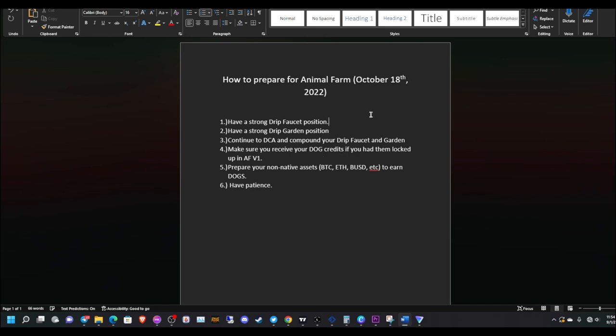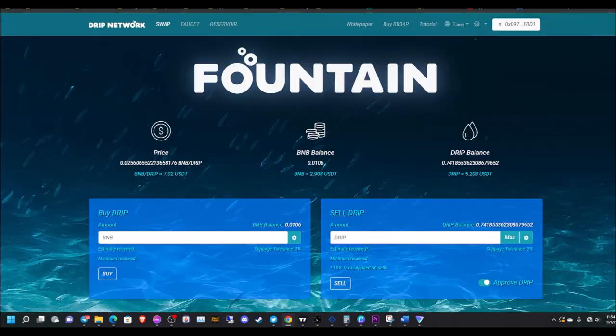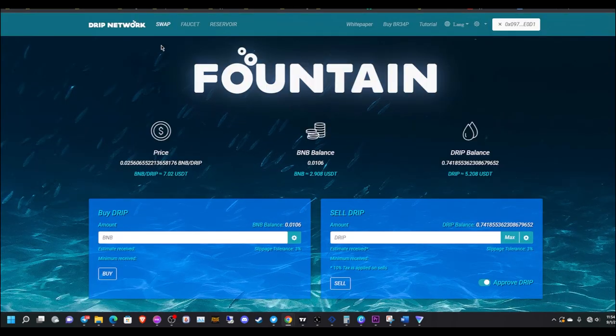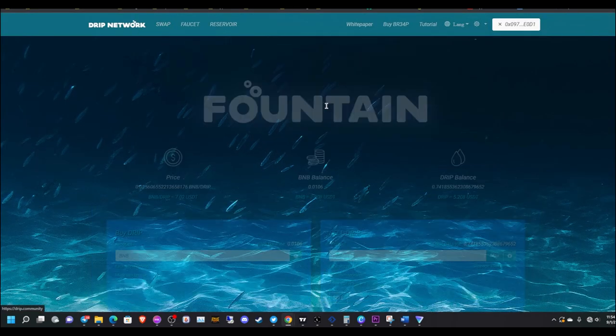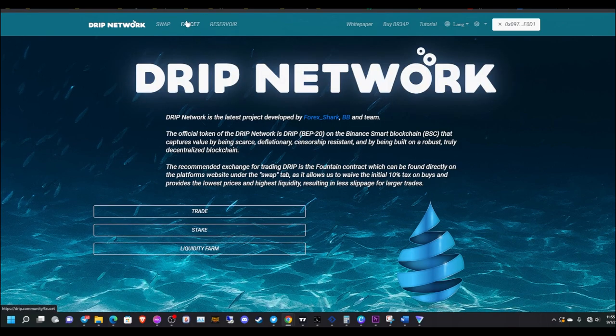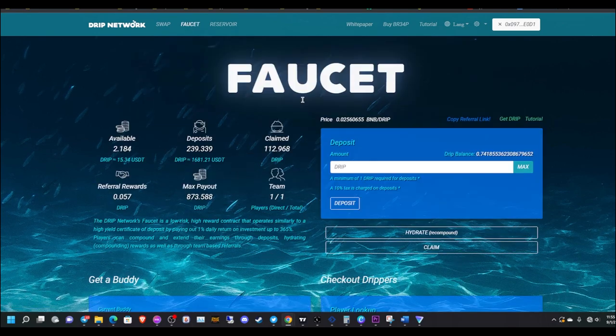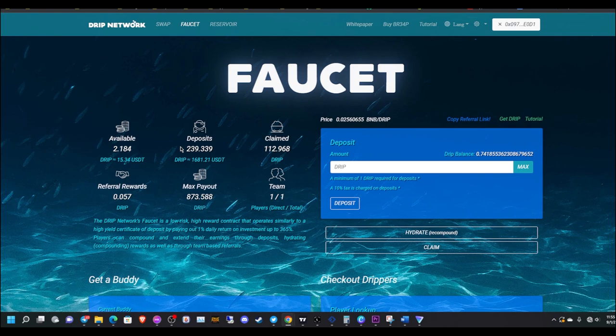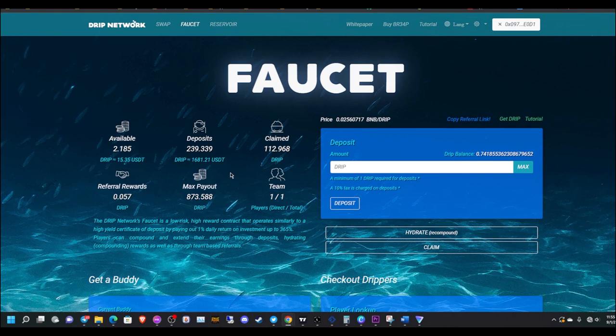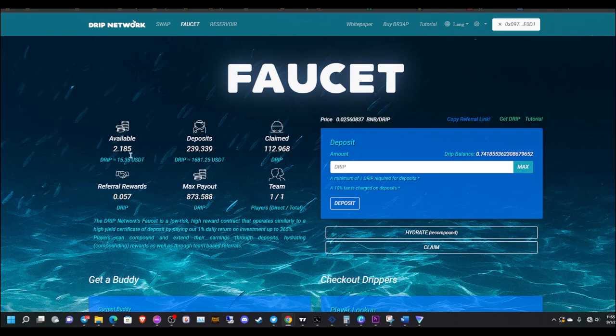Number one, you need to have a strong drip faucet position. If we go to my faucet here, as you can see, I have 239 drip. I have some ready to compound within the next couple hours. I should be close to 1% for today.